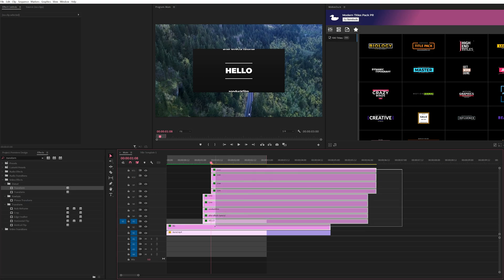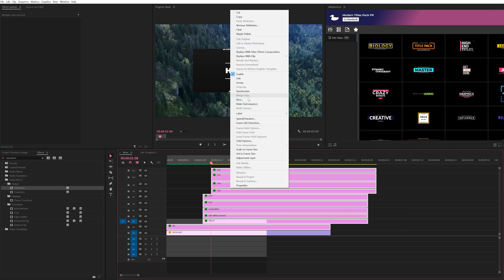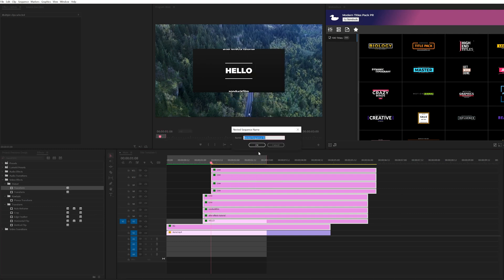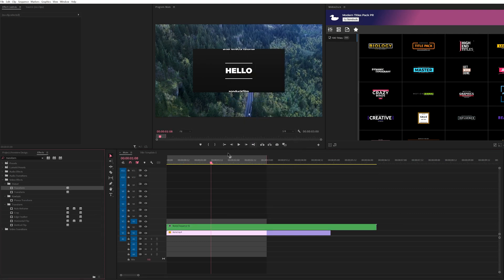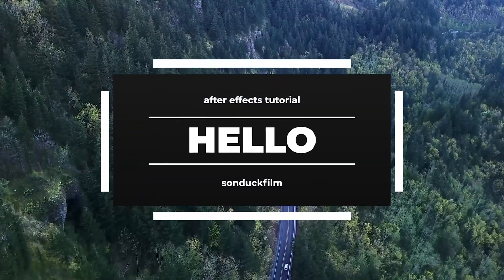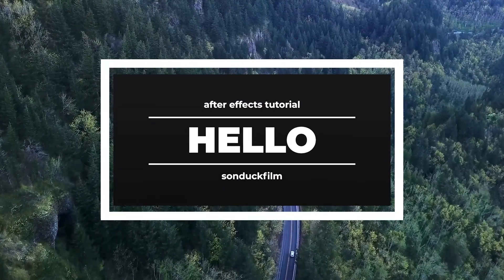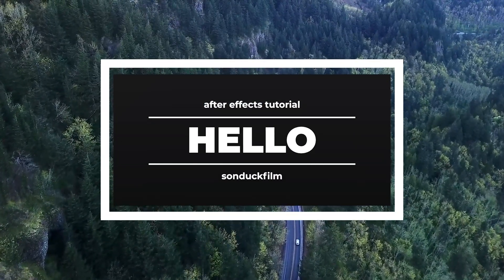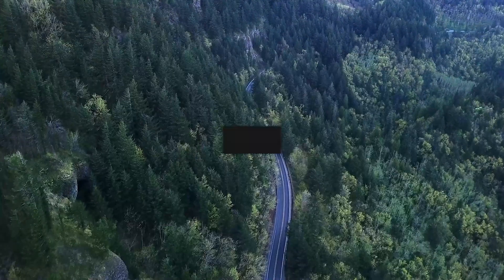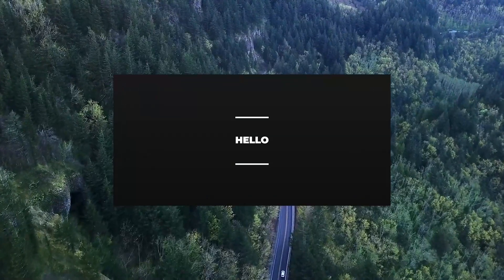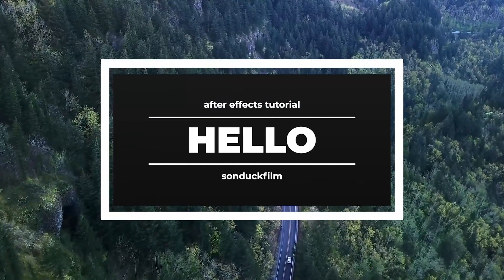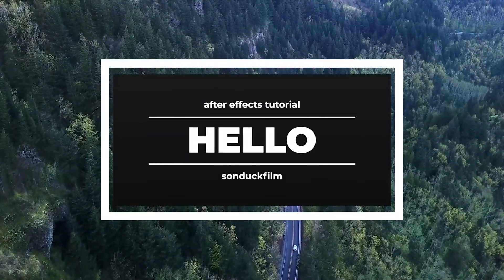So when you're done here, one thing I suggest doing is taking everything, right clicking on it and clicking on nest and bring it into its own sequence to keep your timeline clean. So with all these techniques combined, you can put together a really cool title animation here inside of Premiere Pro using a handful of these motion graphic techniques. So congratulations on making it to the end of this video.